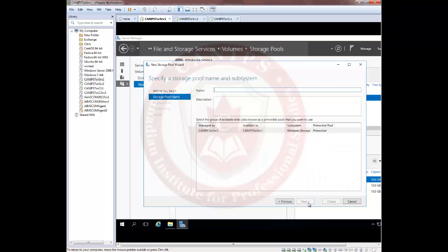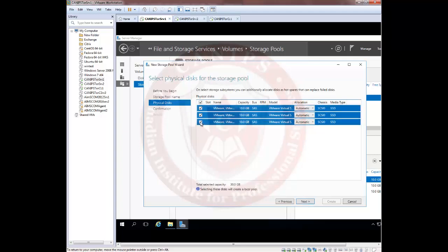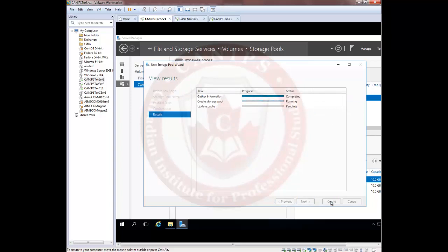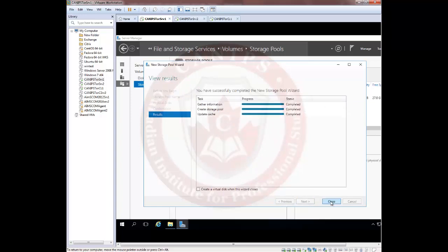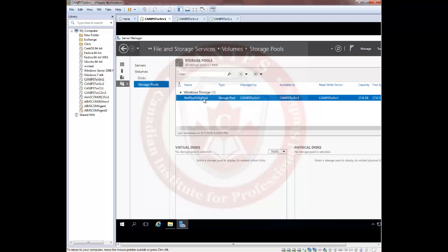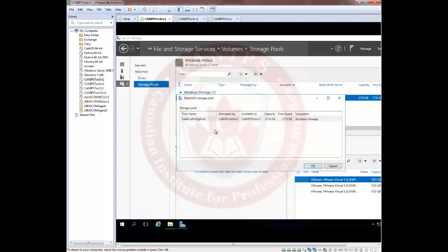Right-click on the primordial pool and create a new storage pool. Name this pool 'Net Plus Primary Storage Pool.' You can use all of the offline disks or just two of them — for now use all three. Once created, this pool allows you to add more resources later whenever needed. From this storage pool we can now create virtual disks.